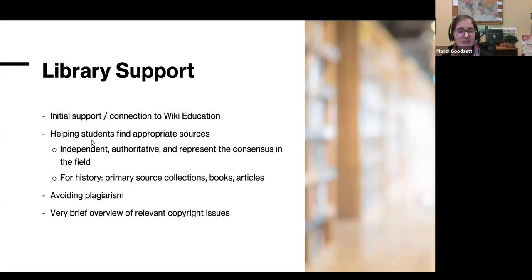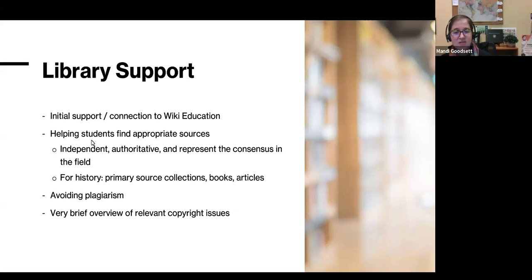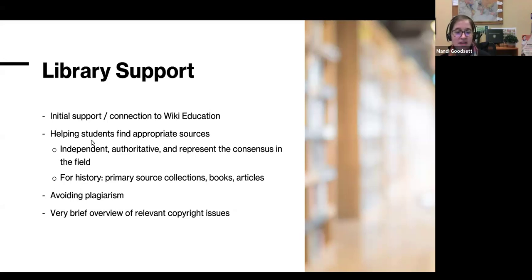That gave me the opportunity to teach students how to find those sources. For history students specifically, I connected them with primary source collections and taught them how to find relevant books and articles from our collection. I also talked about avoiding plagiarism — the Wiki Education program emphasizes that strongly — and about copyright issues, which mostly come up when students are inserting images. It's important they choose public domain or openly licensed images, so we discussed how to find and include them.